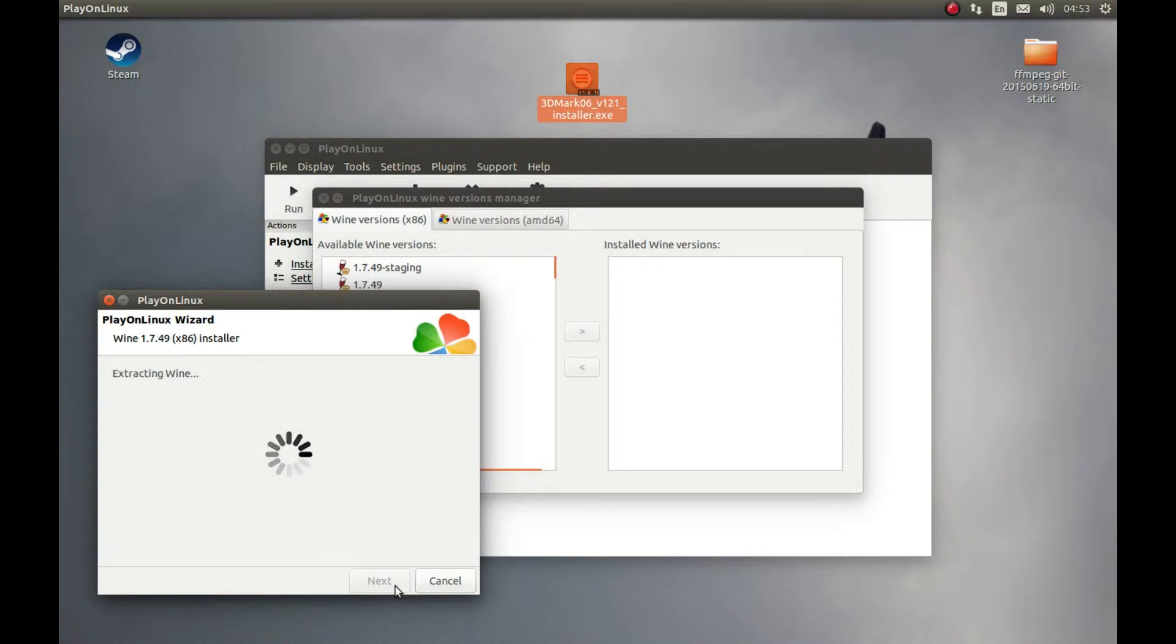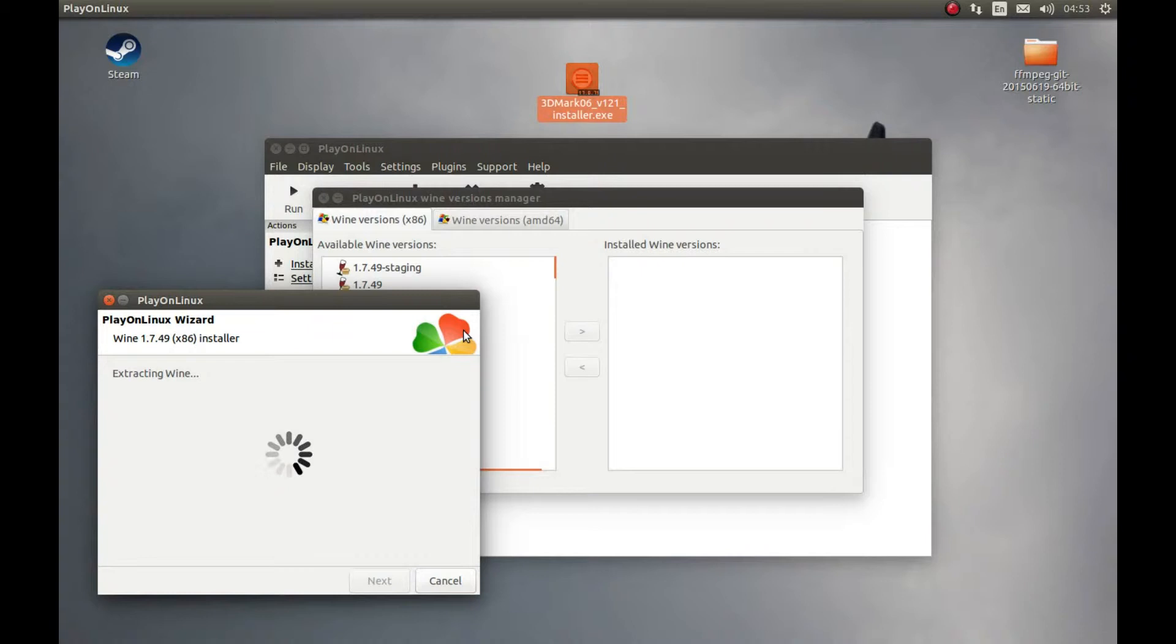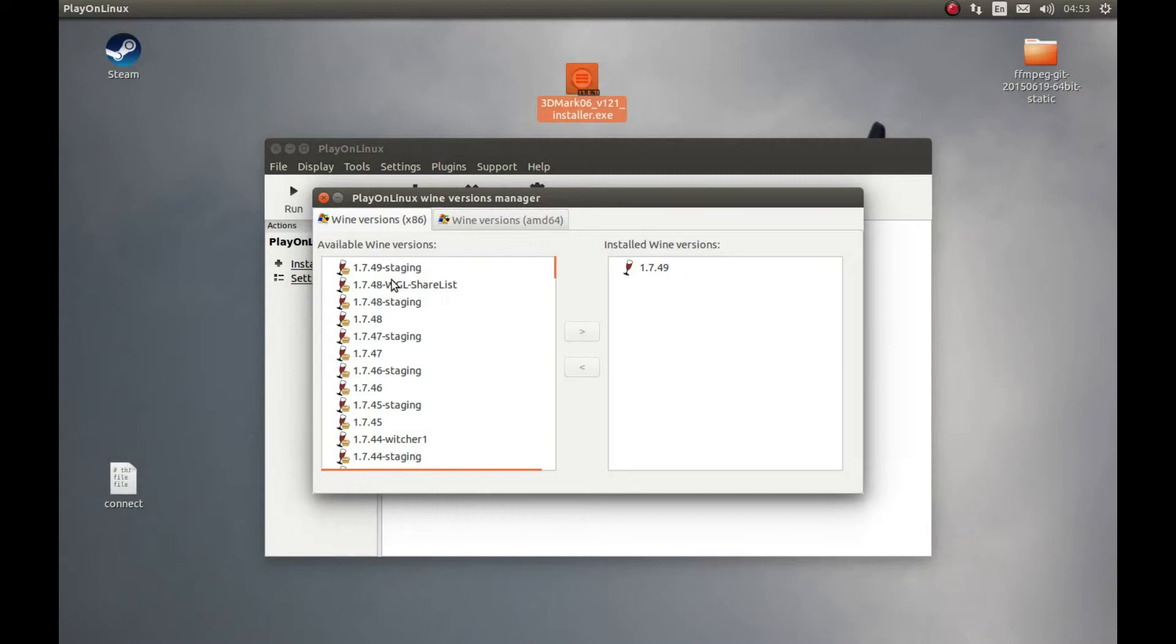While it's downloaded, I should and I will encourage you to support PlayOnLinux and Wine software, this fantastic open source software that made all of this possible. So support them. They're fantastic projects, if you want to of course. Let's close this now.